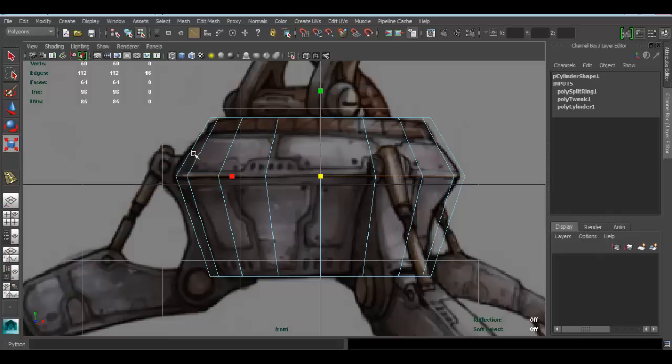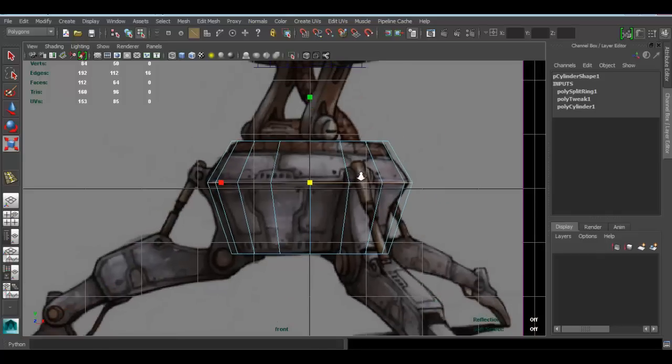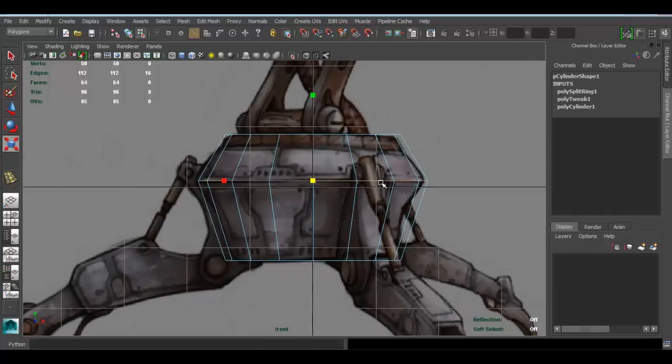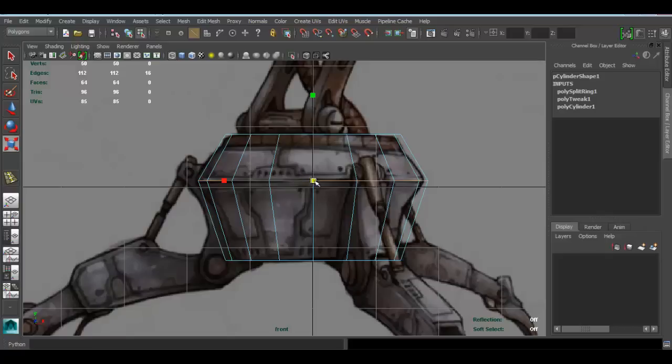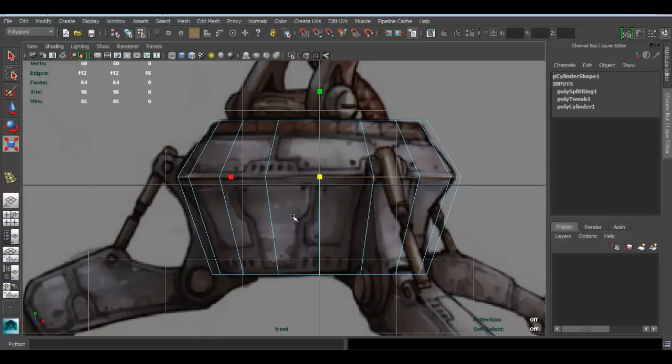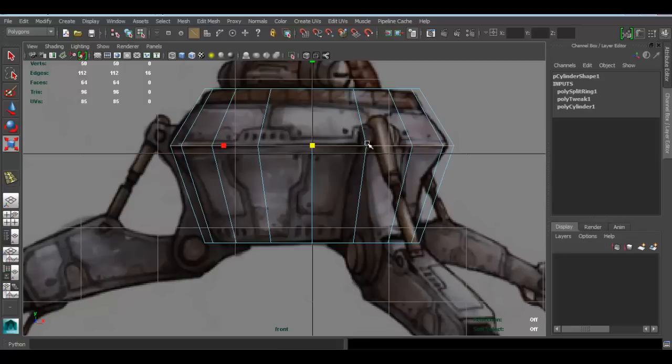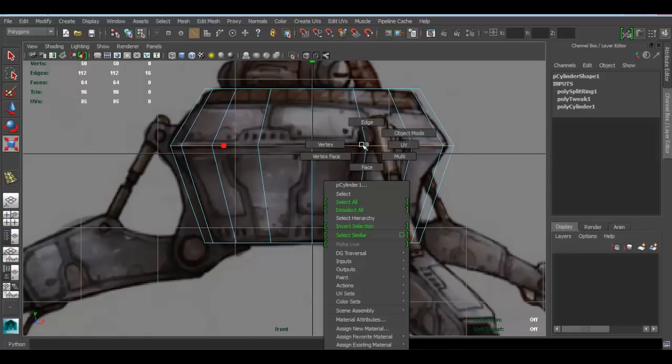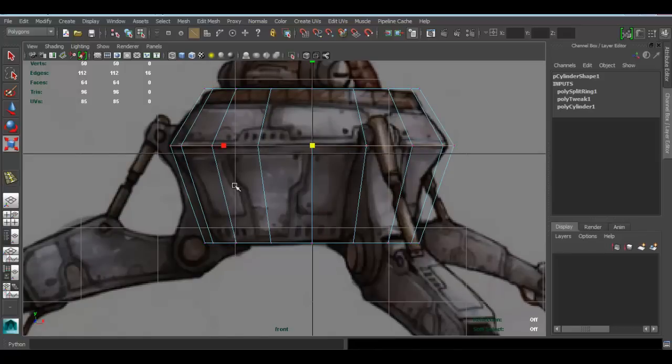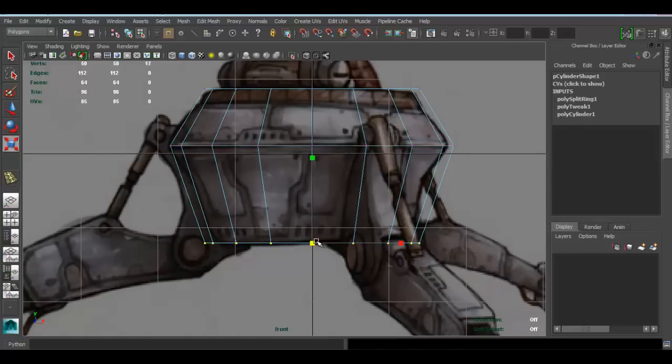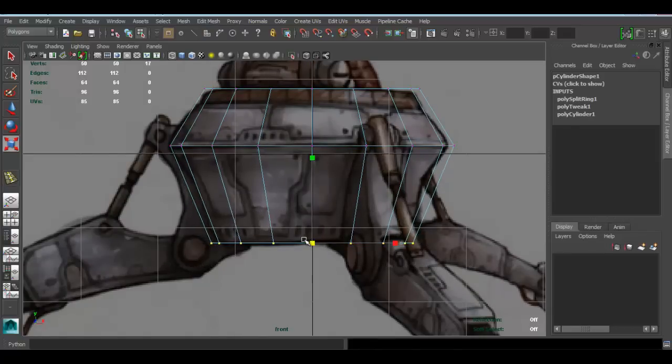Just to get that silhouette going. Now, again, depending on how high poly we want to go with this, we can add more edge loops to define the shape a bit more, which I think we can do. Go back to vertex, select the bottom ones, and scale these guys a bit.